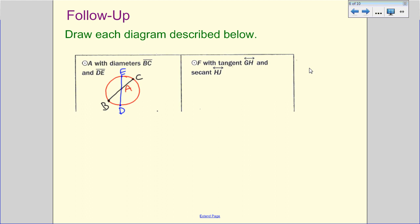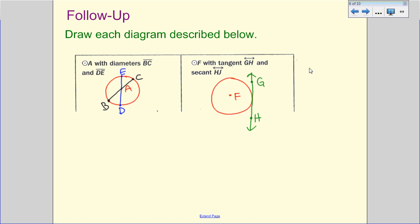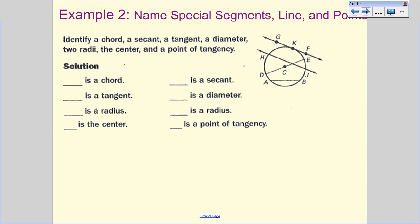Next, draw circle P with a tangent GH and secant HJ. Draw a circle, label the center P. Tangent GH only hits the circle at one point — it's a line, so put arrows at the ends, and label points G and H on that line. For secant HJ, we share point H and need to intersect the circle at two points — put J anywhere and draw the line through, showing both intersection points. Both are lines, so they have arrows at the ends.